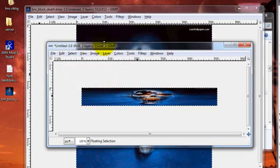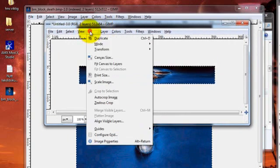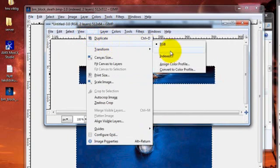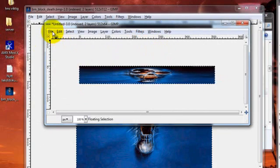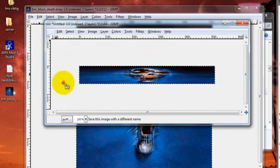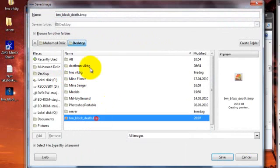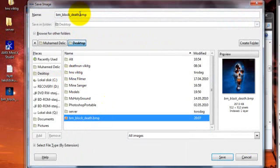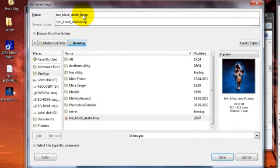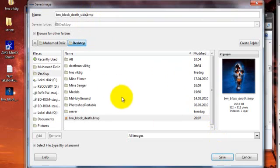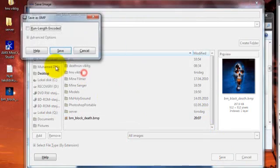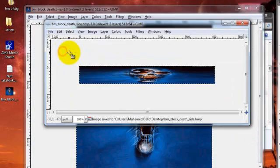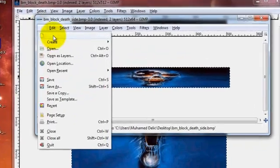Save. Image, mode, indexed, convert. Done. You save image as. This one as side. Just put side in there and BMP. Remember that. BMP. Save, save, export, save. There.